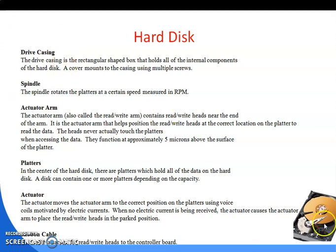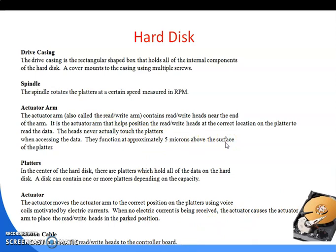The actuator arm is used for read and write operations and positions the head to the correct location on the platter. The head does not actually touch the platter — if it did, scratches would be created on the platter, which would be harmful. So a 5-micron surface gap is maintained between the head and the platter.